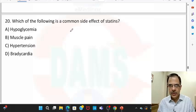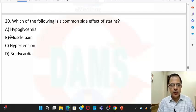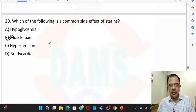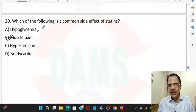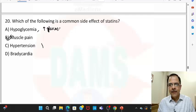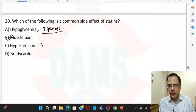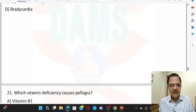Question twenty: the common side effect of statins is muscular pain, myalgia. Statins do not cause hypoglycemia, hypertension, or bradycardia. In fact, they are associated with increased glucose levels rather than low glucose levels.